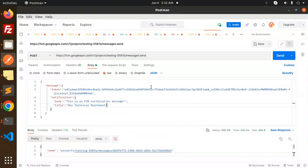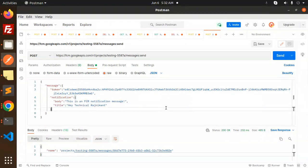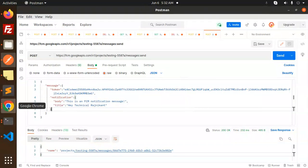So that's how to generate the access token and send Firebase push notifications. For any doubts or queries, let me know in the comment section. Thank you so much for watching, and don't forget to like, share, and comment. Have a nice day!